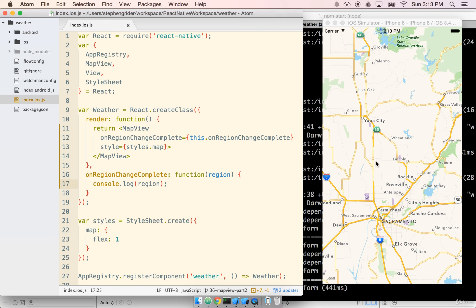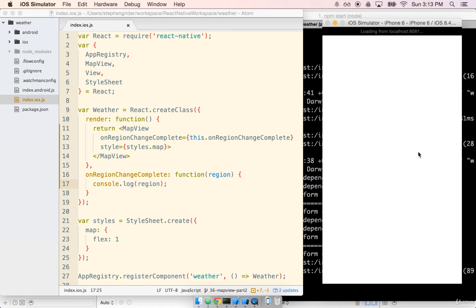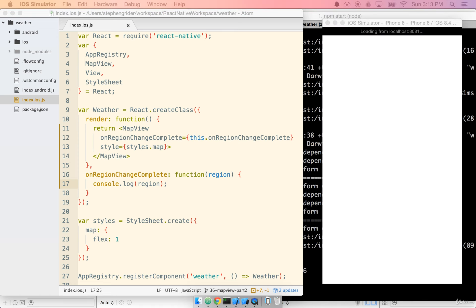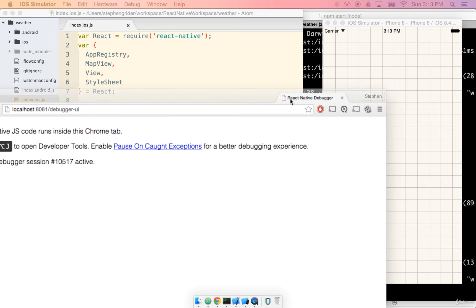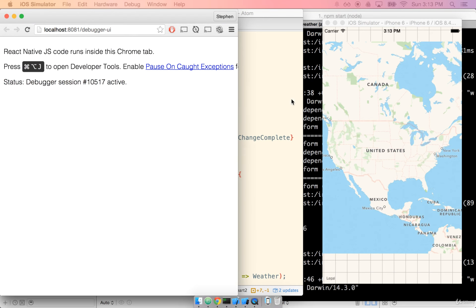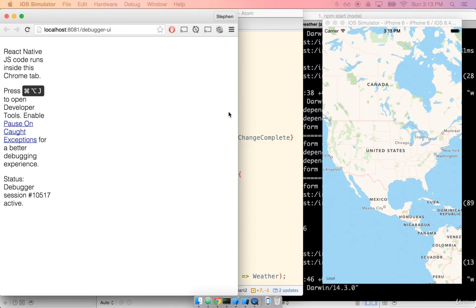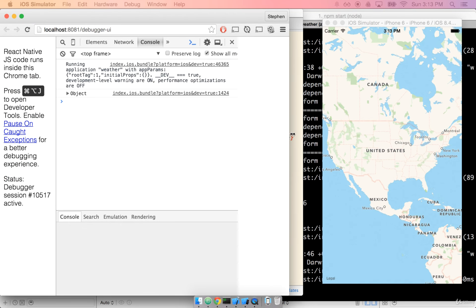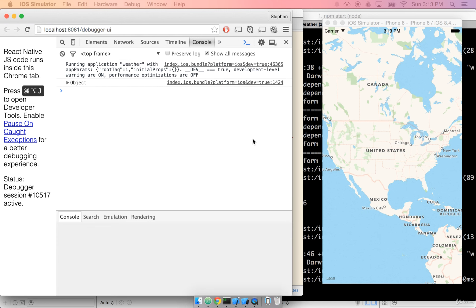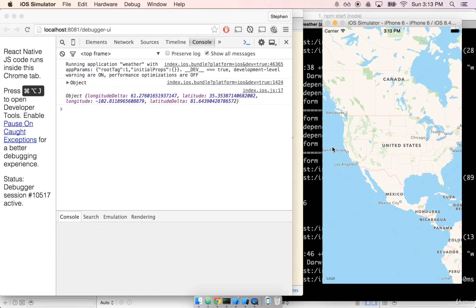Go ahead and save and I'm going to open the chrome debugger and pop open the console, and I'm going to just drag the map around a little bit. And sure enough we get our console log popping up here in the console.